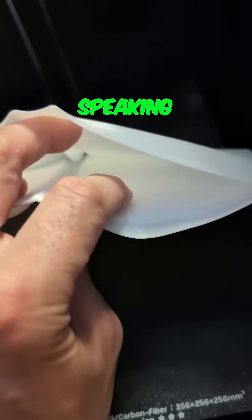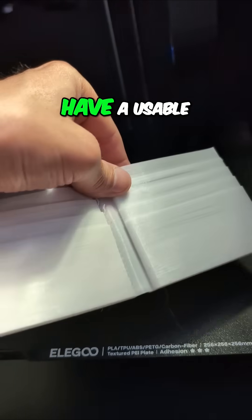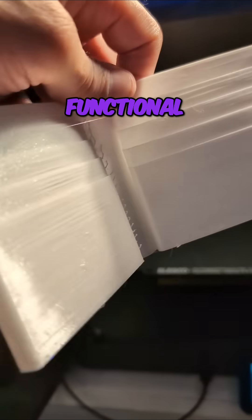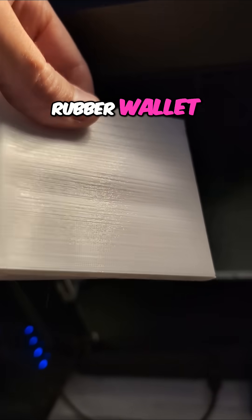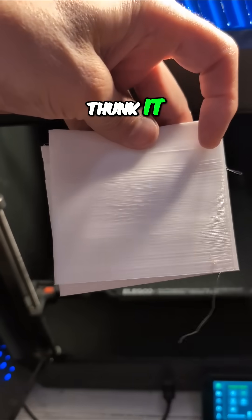But generally speaking, I think I may have a usable, functional, completely rubber wallet. Who'd have thunk it?